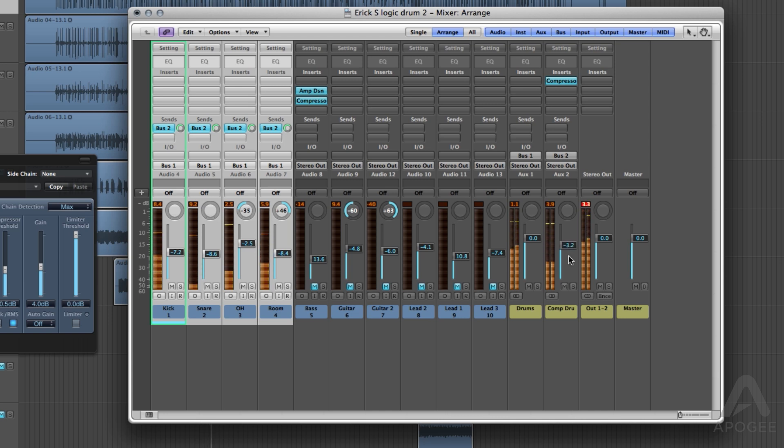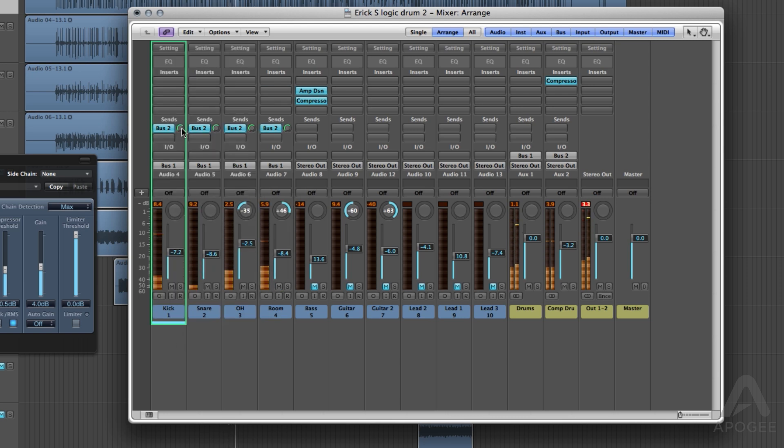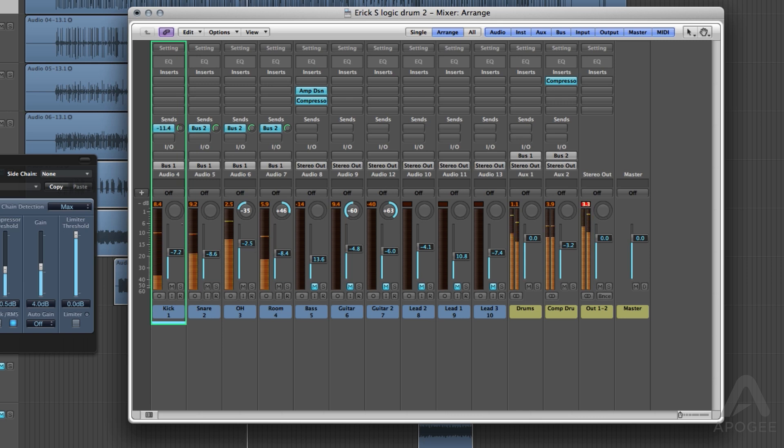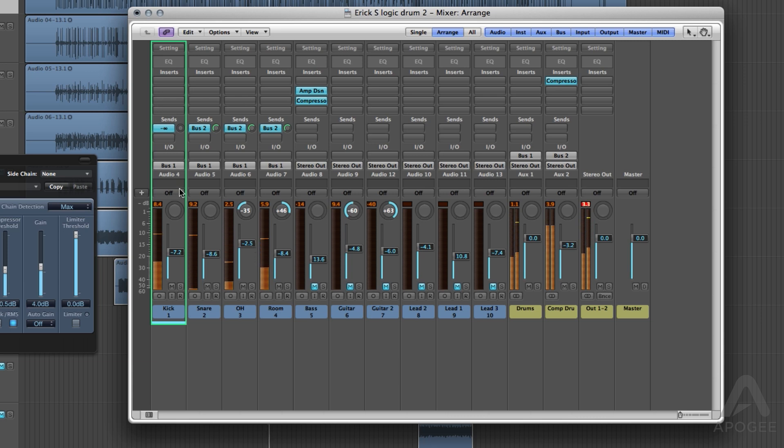Now you can also adjust how much of each track you want to go to the compressor. Some people may not like the kick to be compressed that much, or maybe not at all, so you can adjust each one to your taste. This was very minimal, just to demonstrate how to do it.